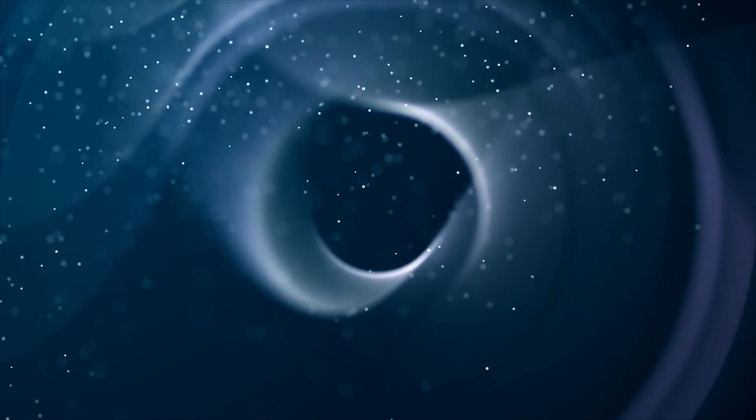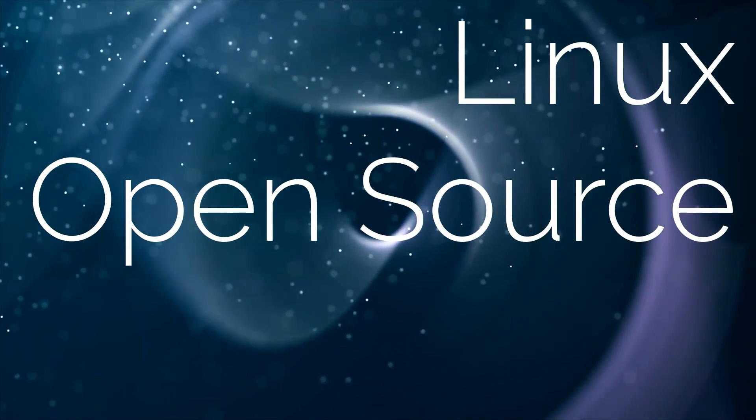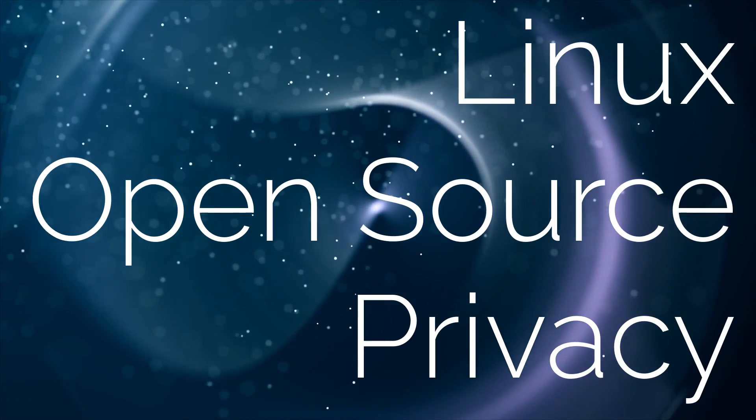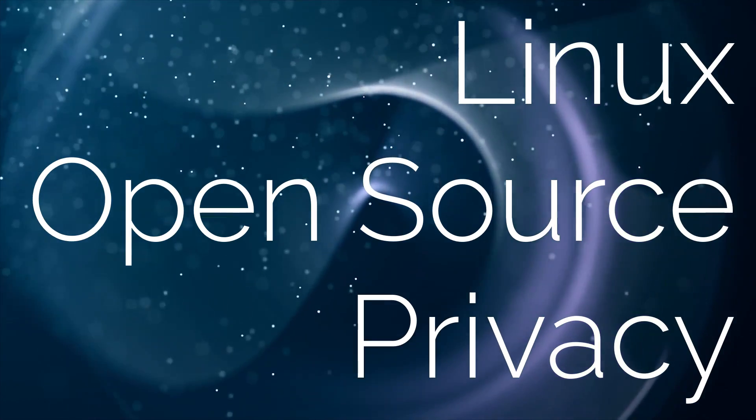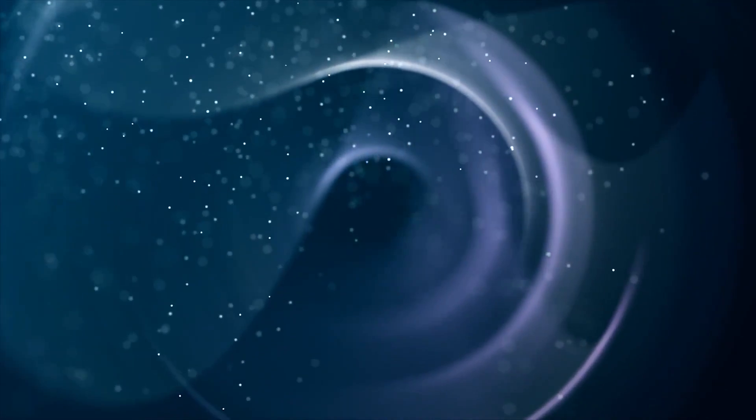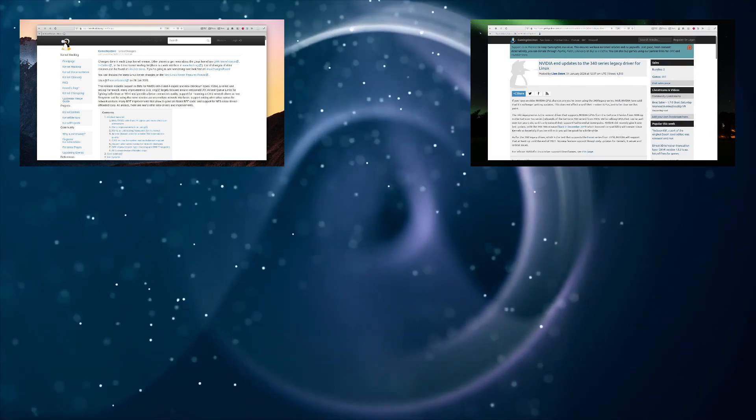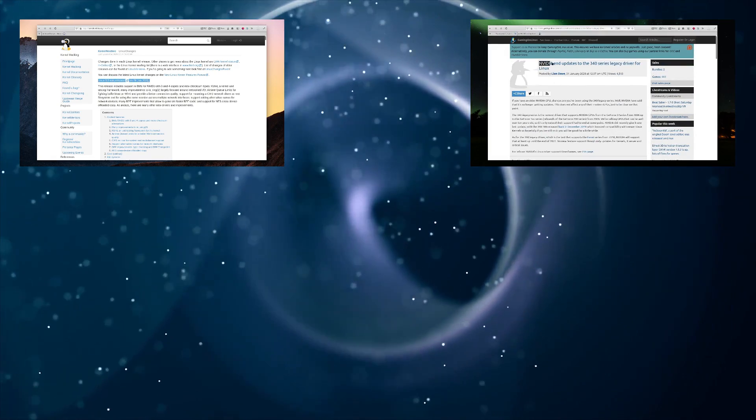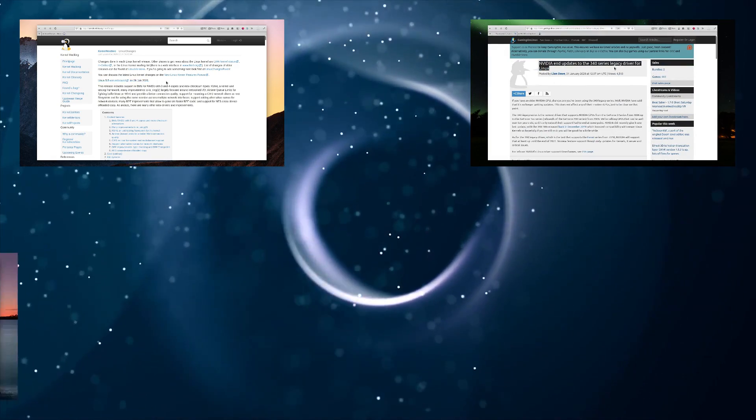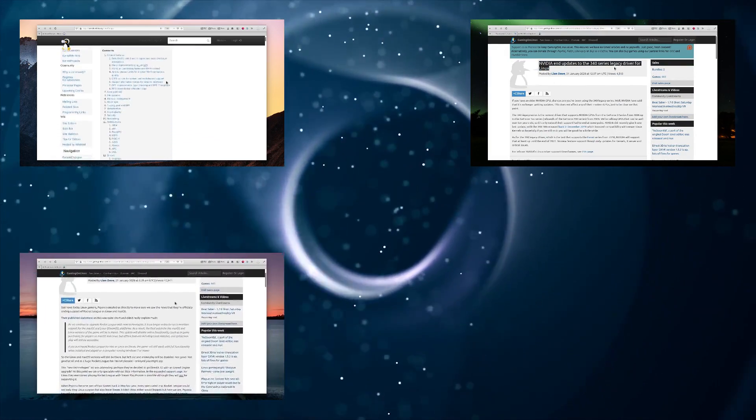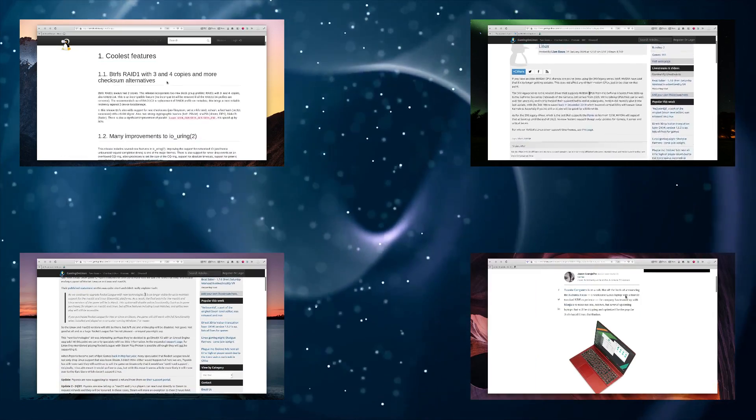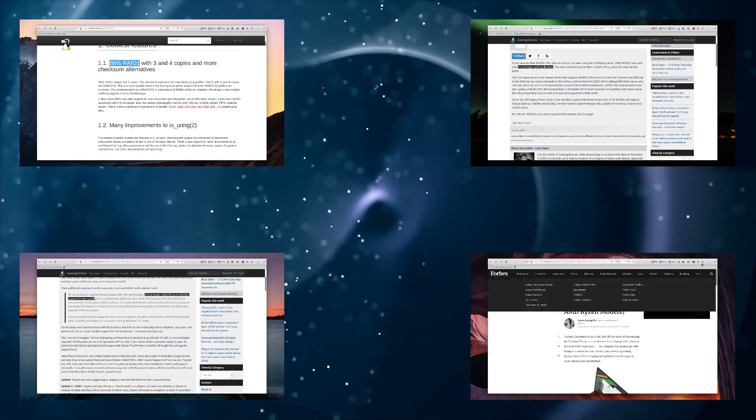Hey guys, this is Nick and welcome to your Linux, open source and privacy news for the end of January 2020. This time we get a bunch of updates to the Linux kernel, to graphics drivers and to DXVK as always, but also some sad gaming news, some new computers and a few interesting initiatives. Stay tuned to learn about all of this.